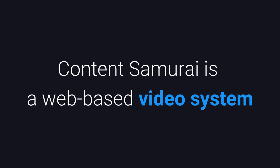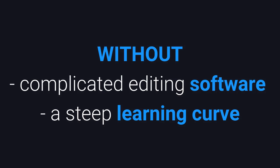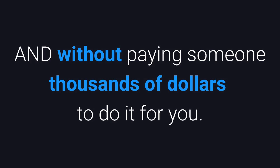Content Samurai is a web-based video system that allows you to create full-length videos from scratch in minutes without complicated editing software, a steep learning curve, and the best part without paying someone thousands of dollars to do it for you.